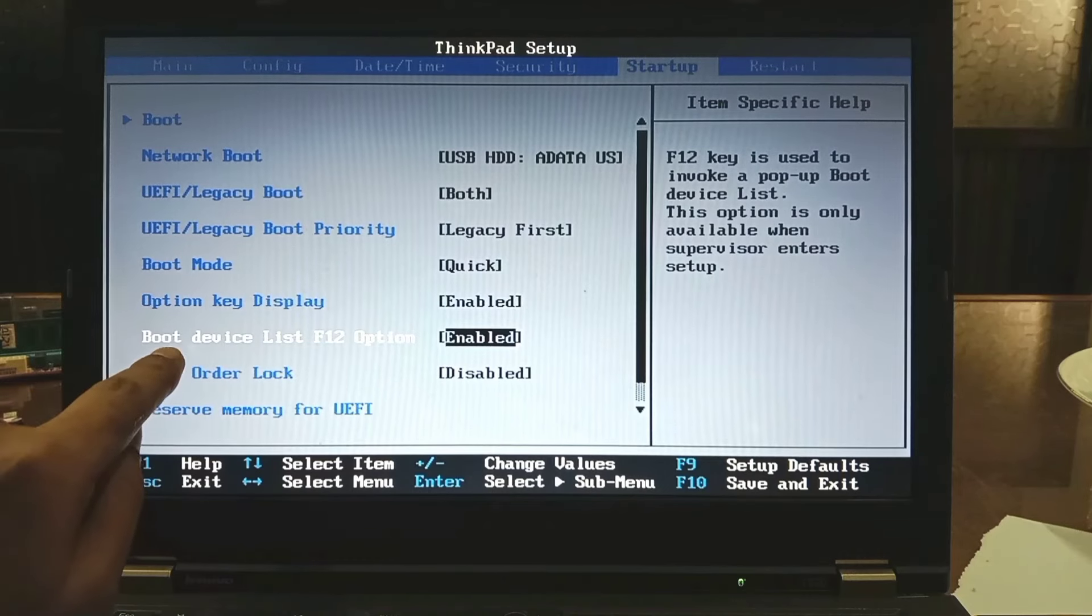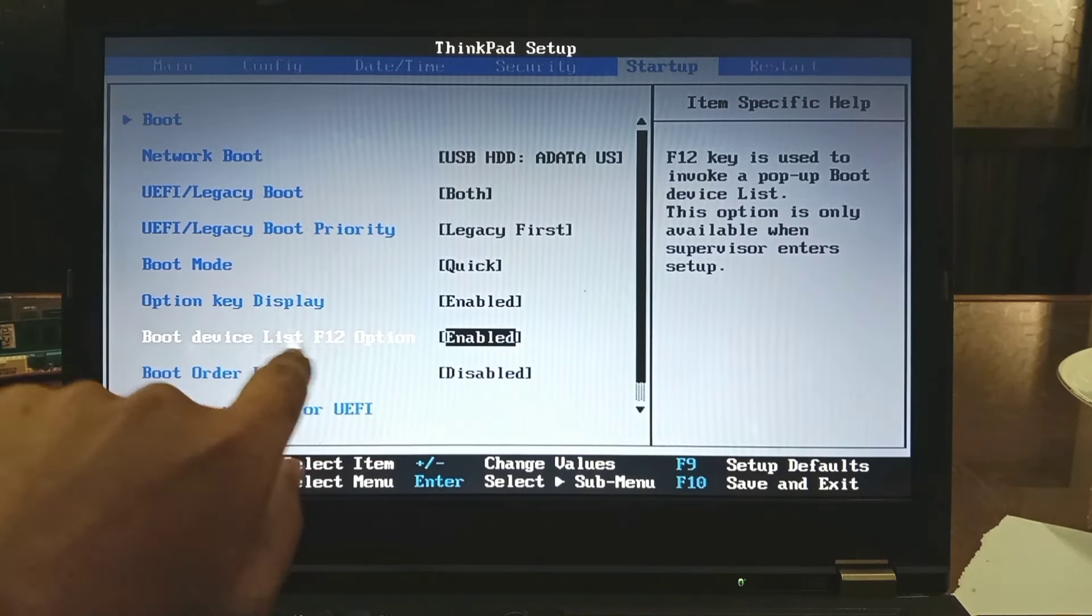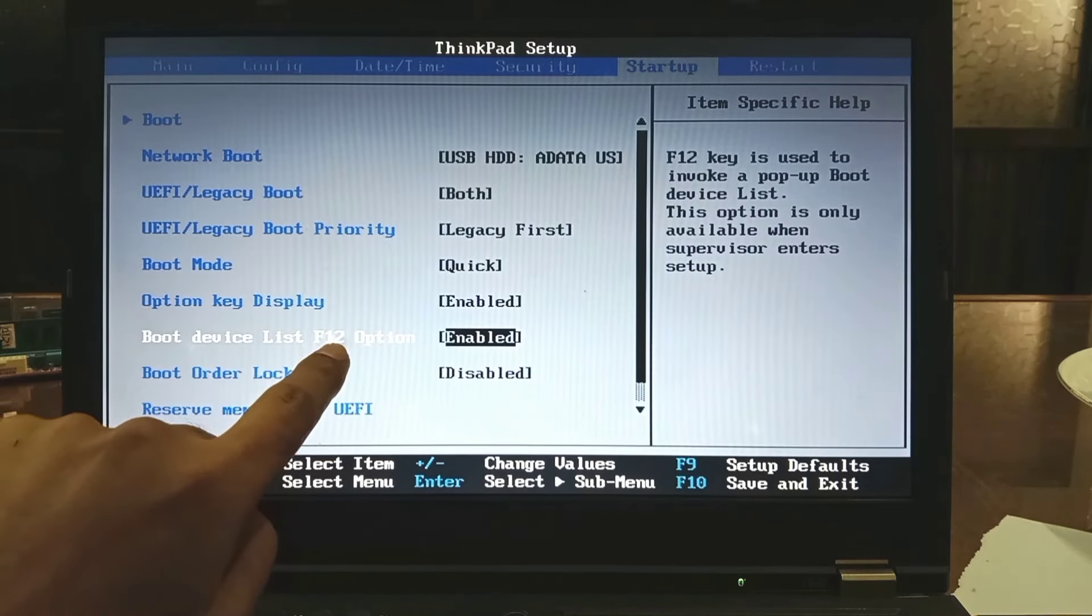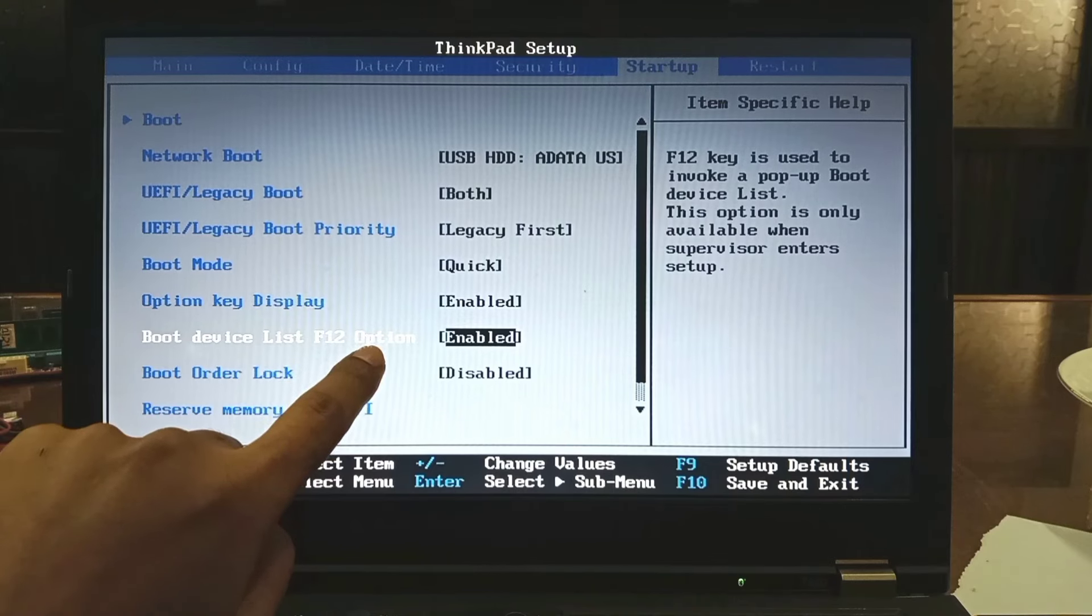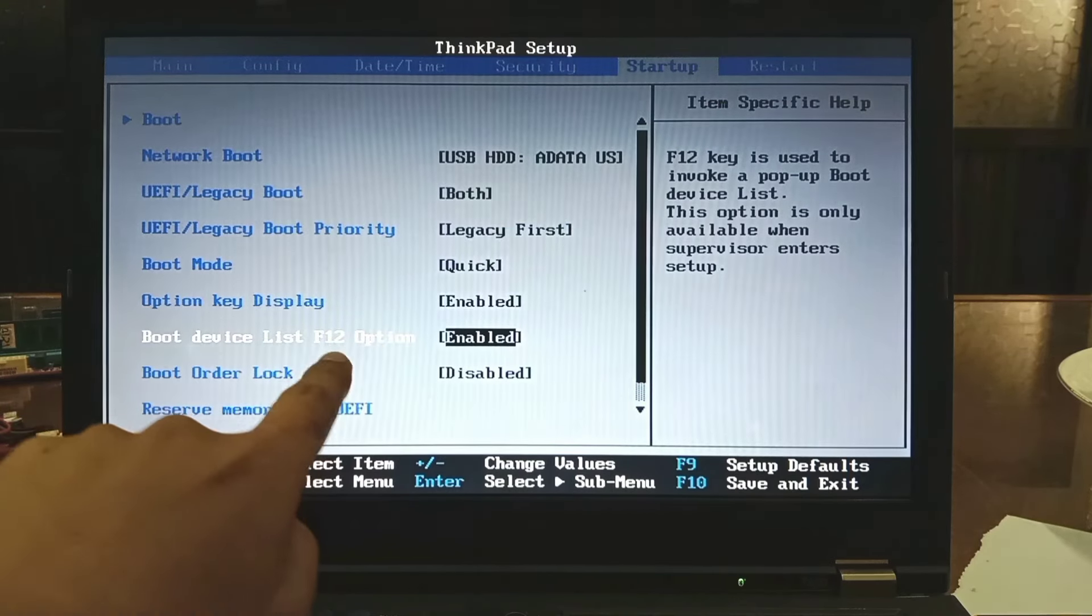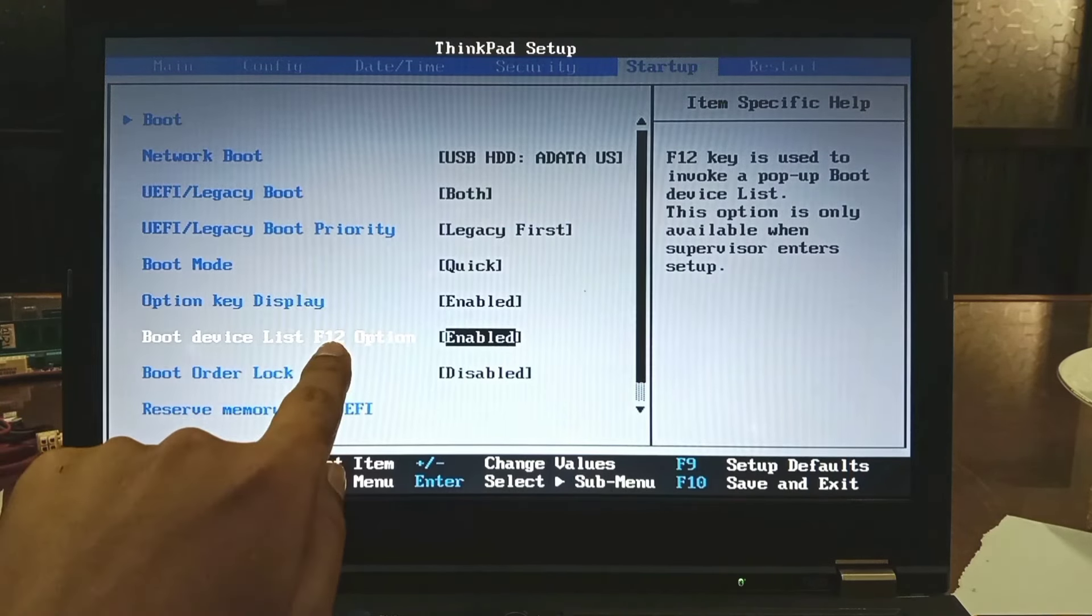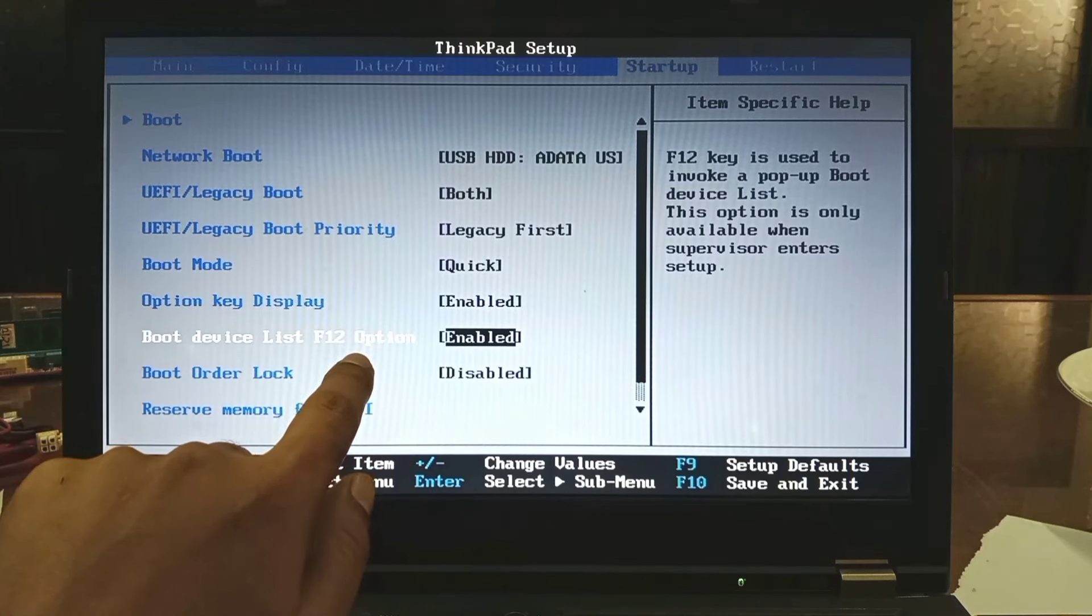If it is disabled, then F12 will not work for boot menu. As a result, you cannot go to the boot menu. So you must select enable to go to boot menu. Otherwise F12 will not work.